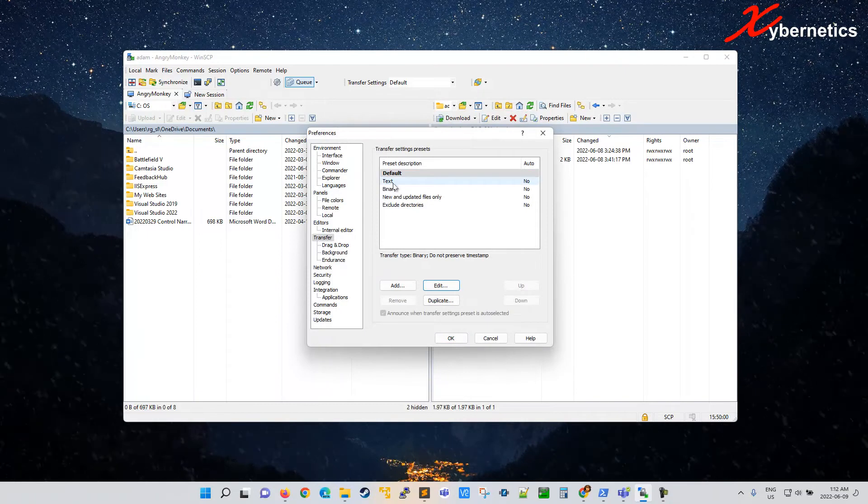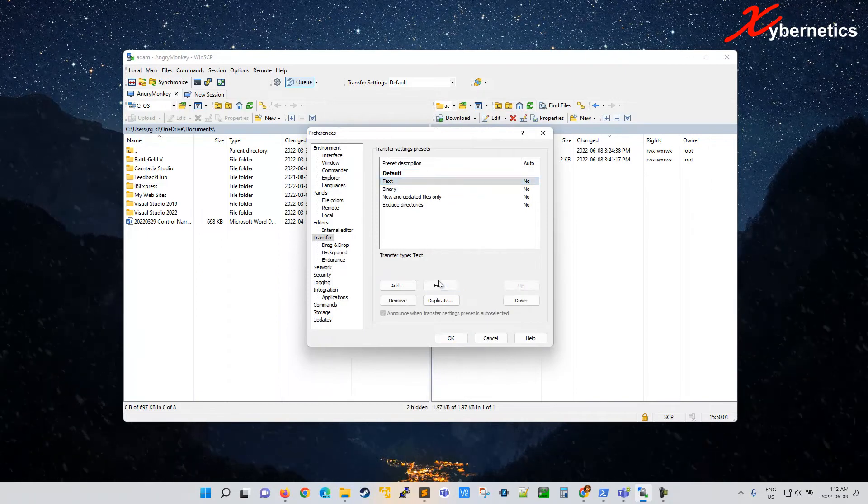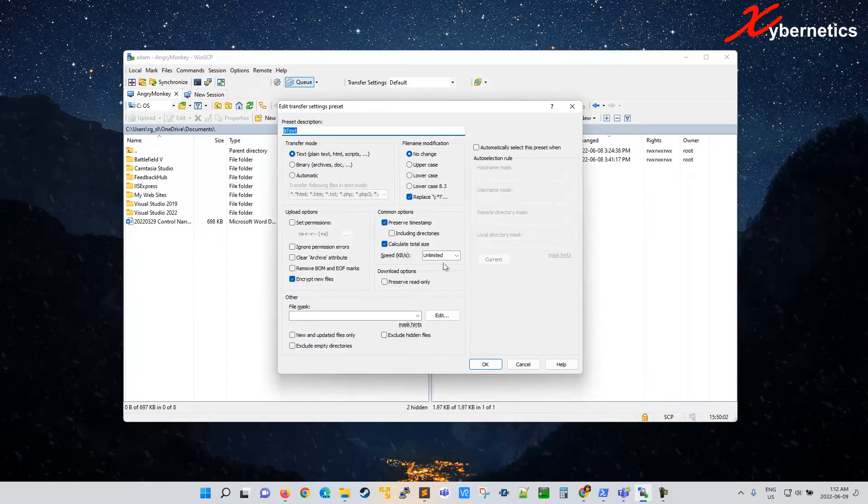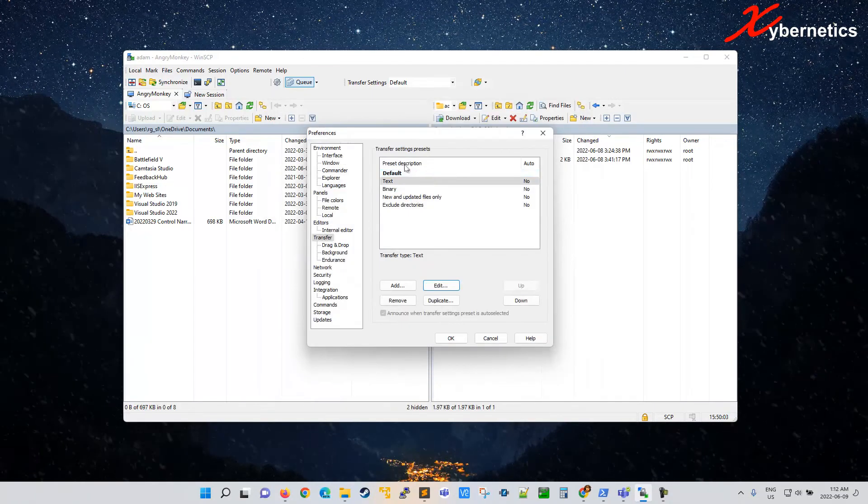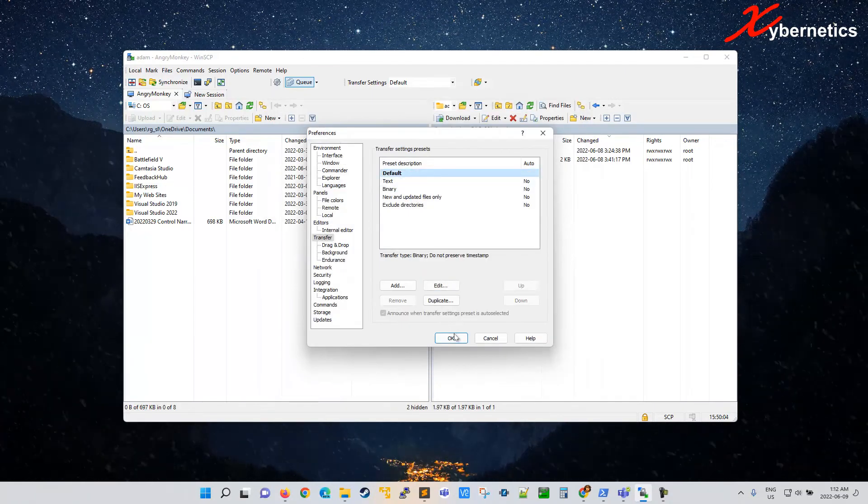So now the default has been changed, but the text has not been changed yet. So we're just going to use default for now.